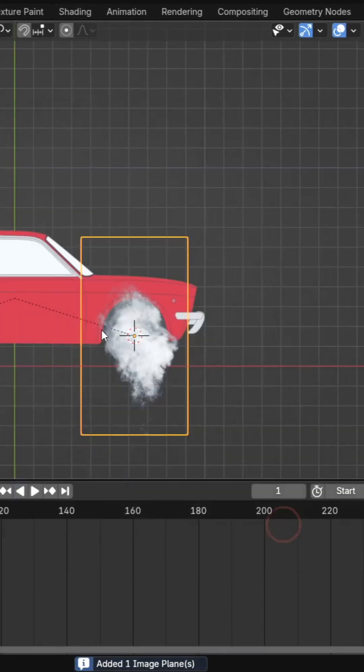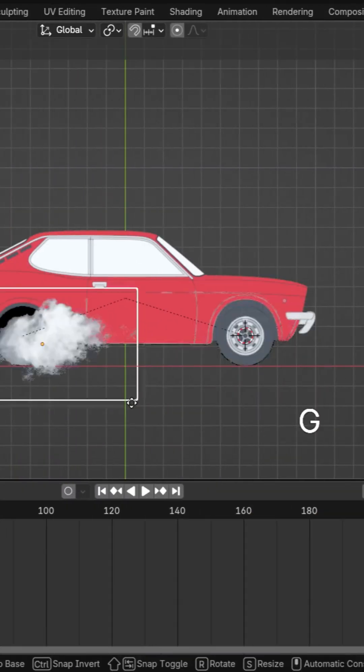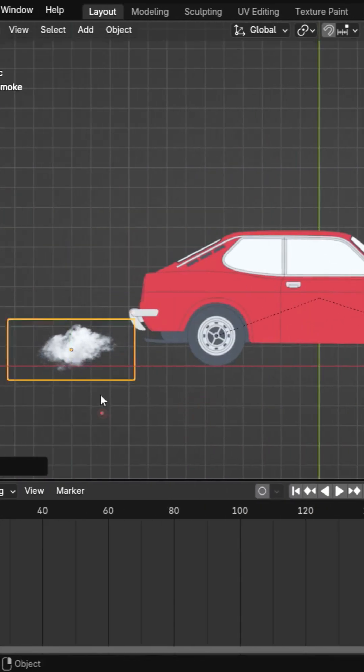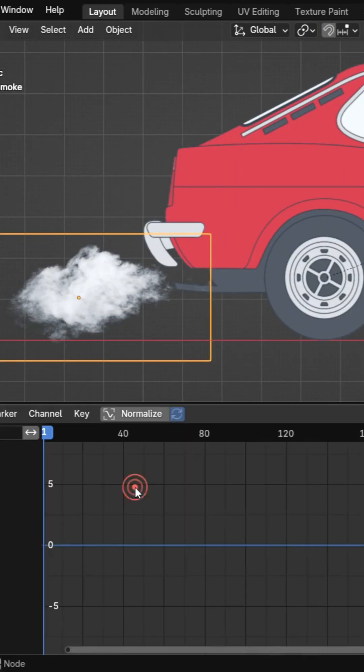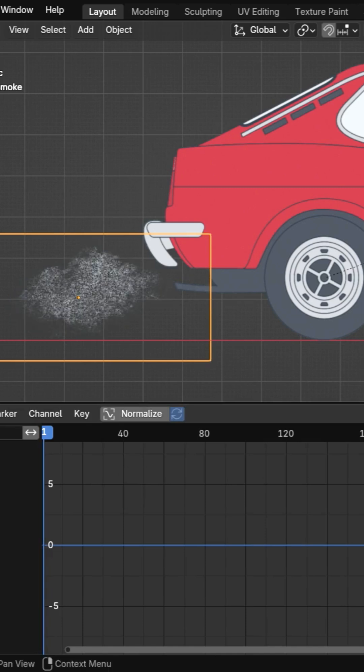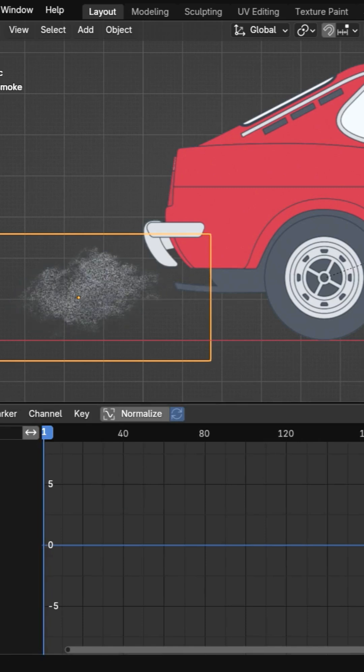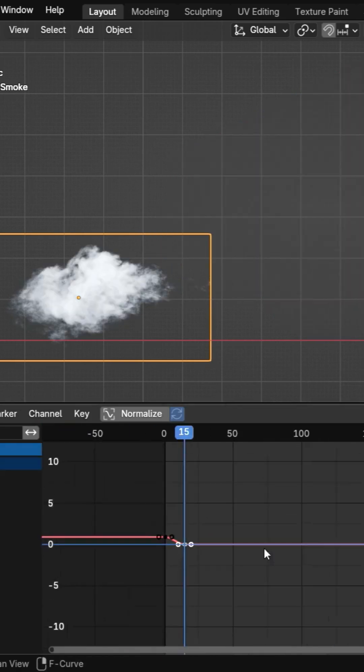Add a smoke image for exhaust. Animate its transparency using the Graph Editor and loop it with the Cycles modifier.